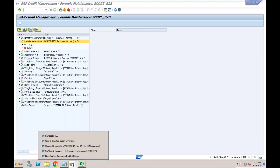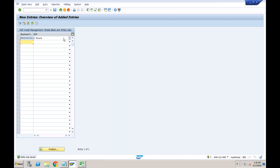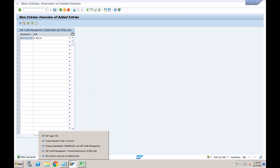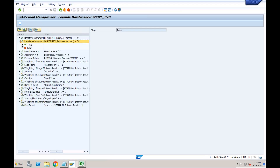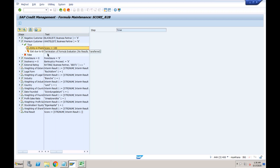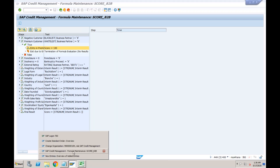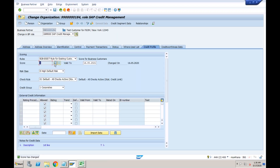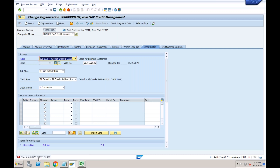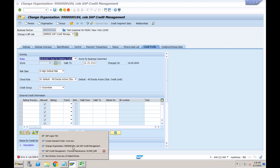Only after those four checks does the system consider the external rating. Based on the external rating received from the credit rating agency, the formula performs a calculation and produces the score. The formula also goes further to consider additional fields like the legal form — whether it is a company, partnership, or individual — and the industry sector. These fields are maintained in the business partner master data.